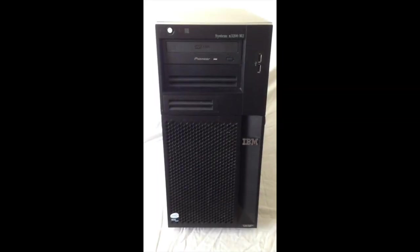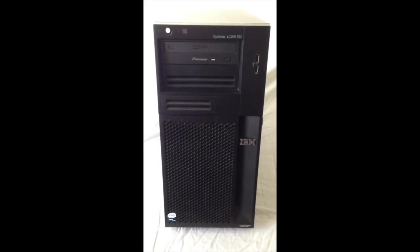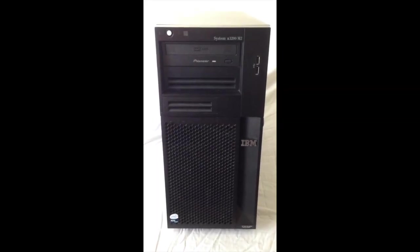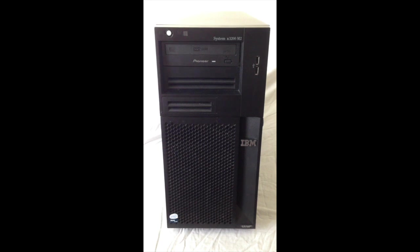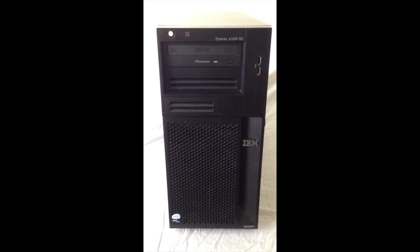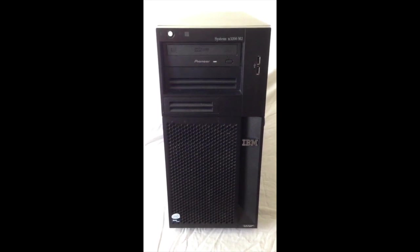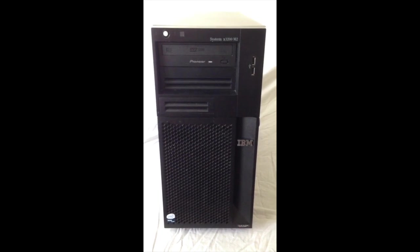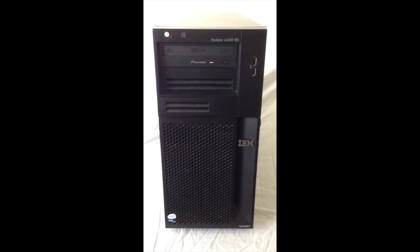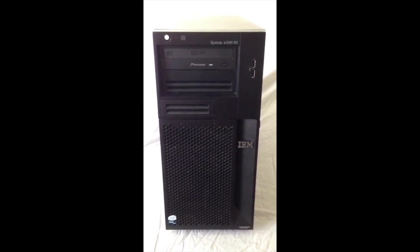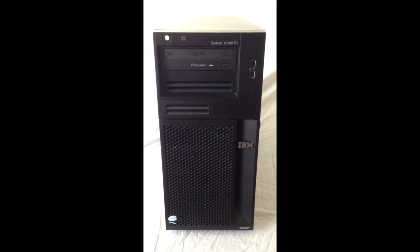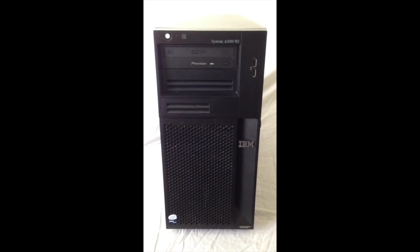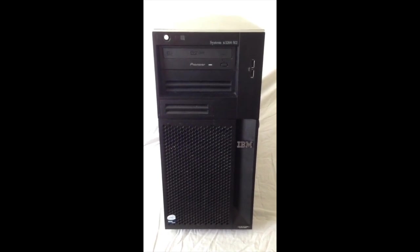Hi guys, Jay here. I currently have with me an IBM server System x3200 m2. I have this server machine which I wanted to convert and use as my everyday desktop machine. One of the problems you have with server machines is that they have integrated graphics on the motherboard.